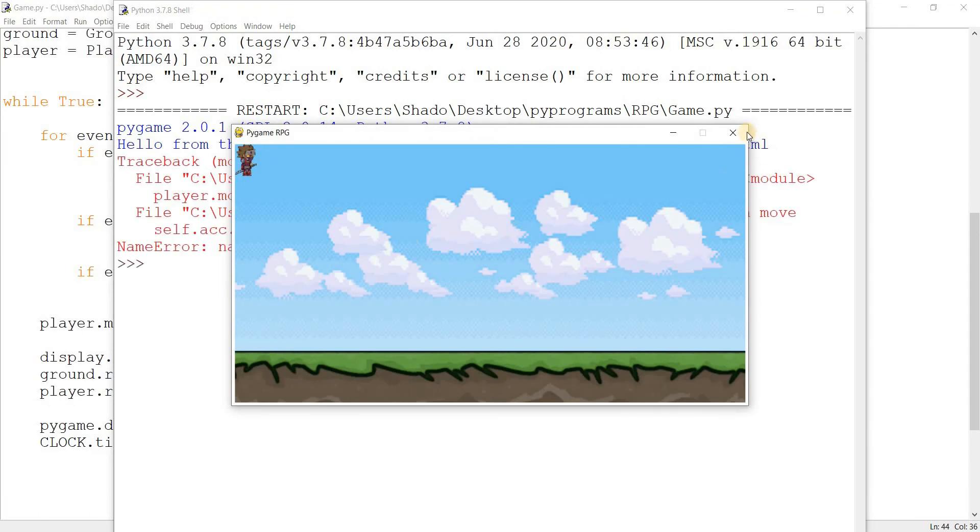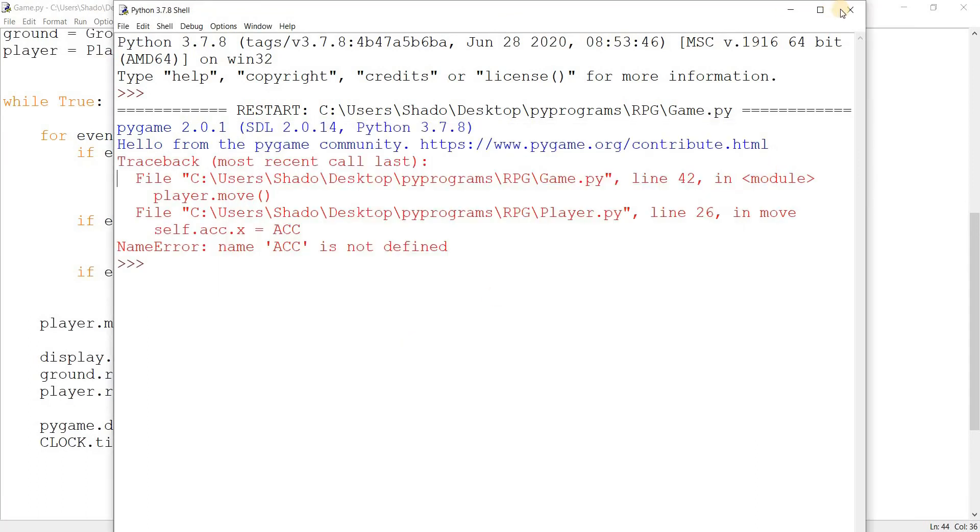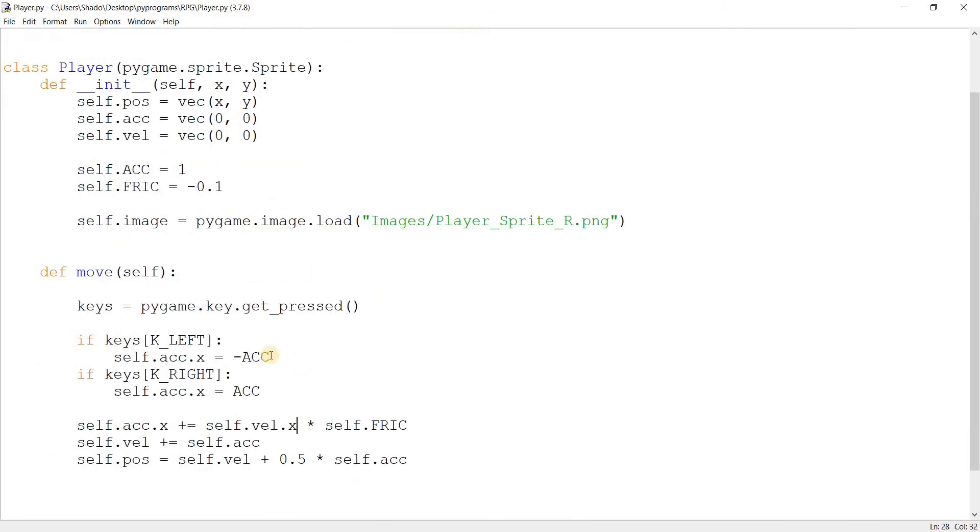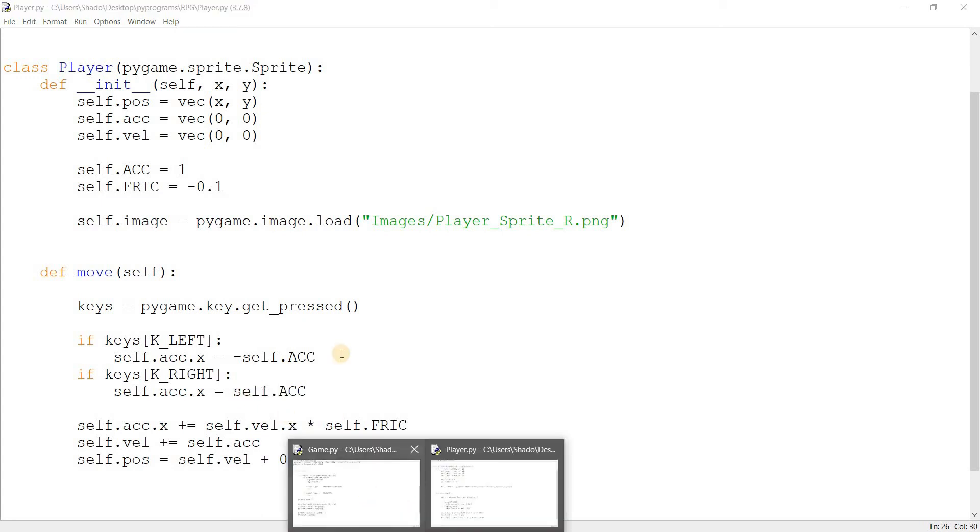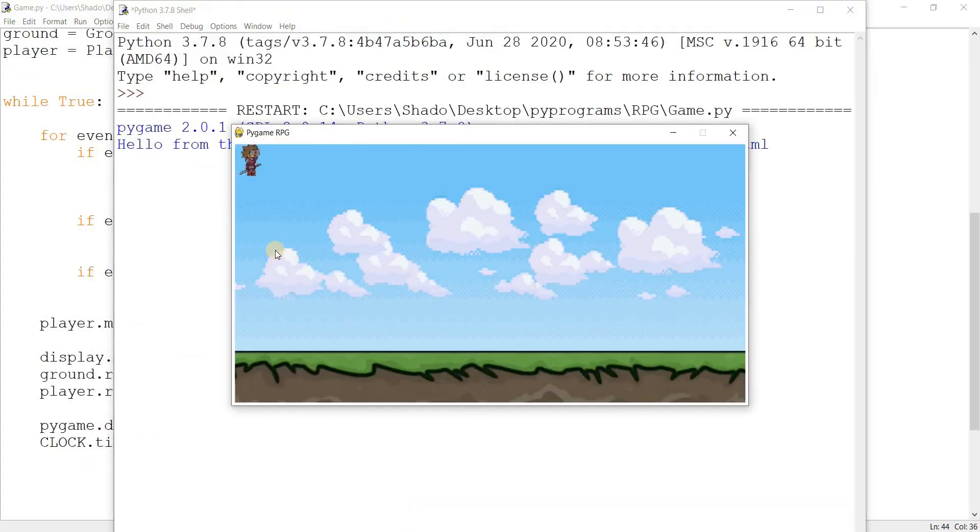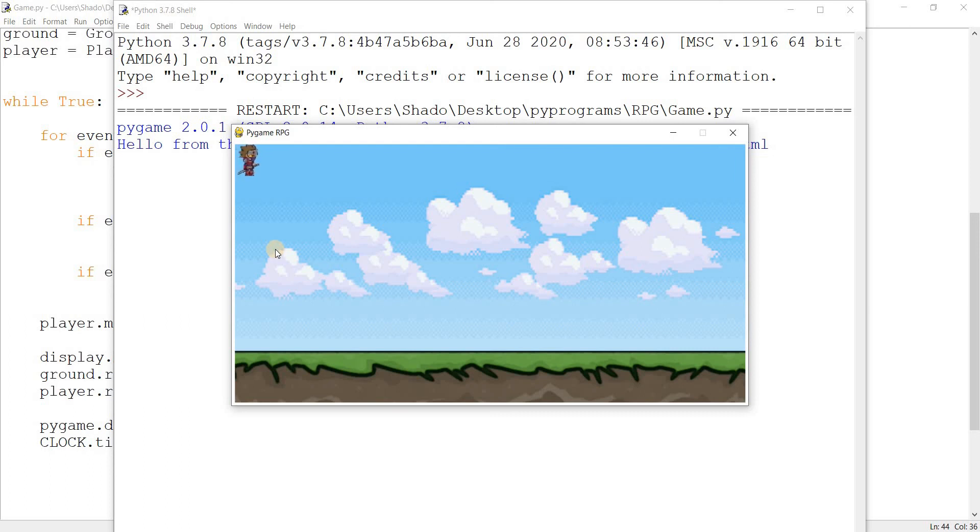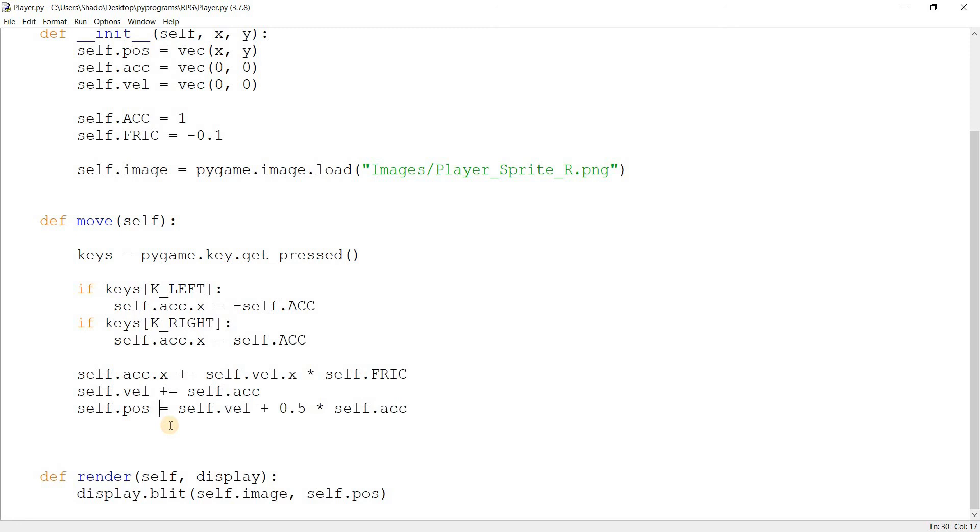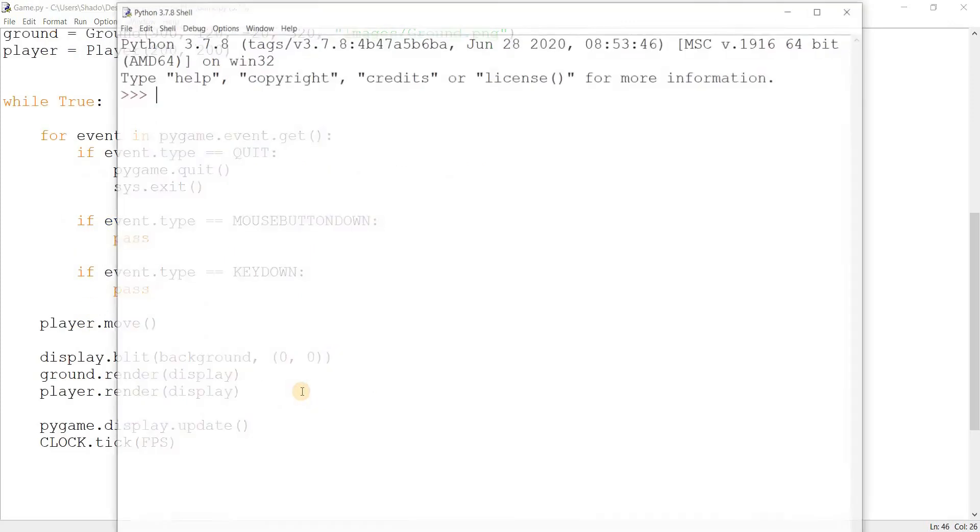Okay. Again, another error. Okay, another silly mistake. I did not include self over here, which I will do right now. Back to the game. And hopefully third time's the charm. And... Okay, well, he's moving, but it's a bit janky. I'm not sure why.